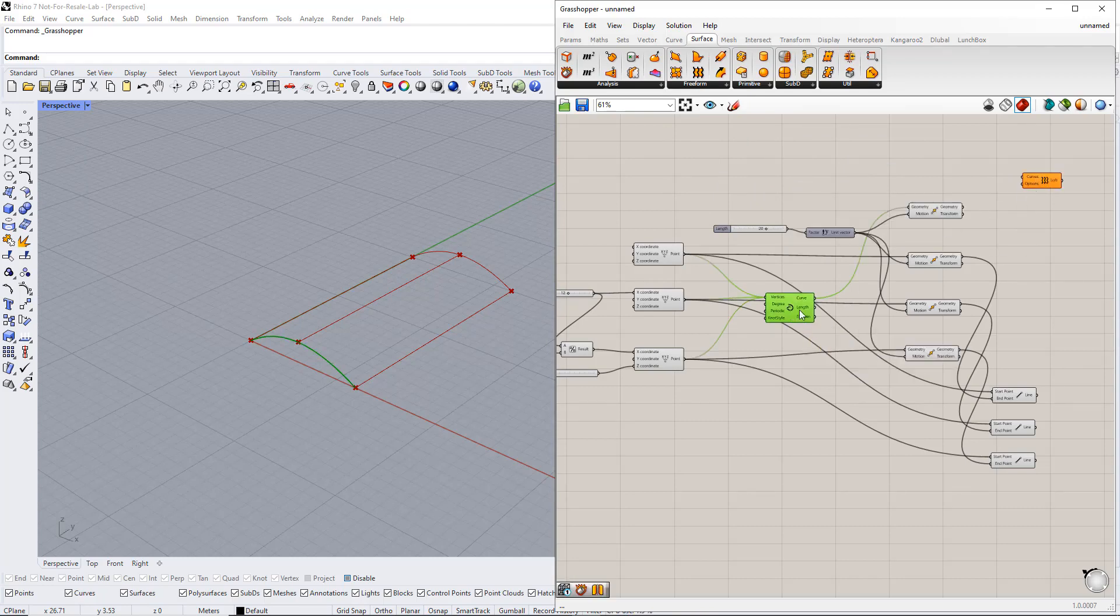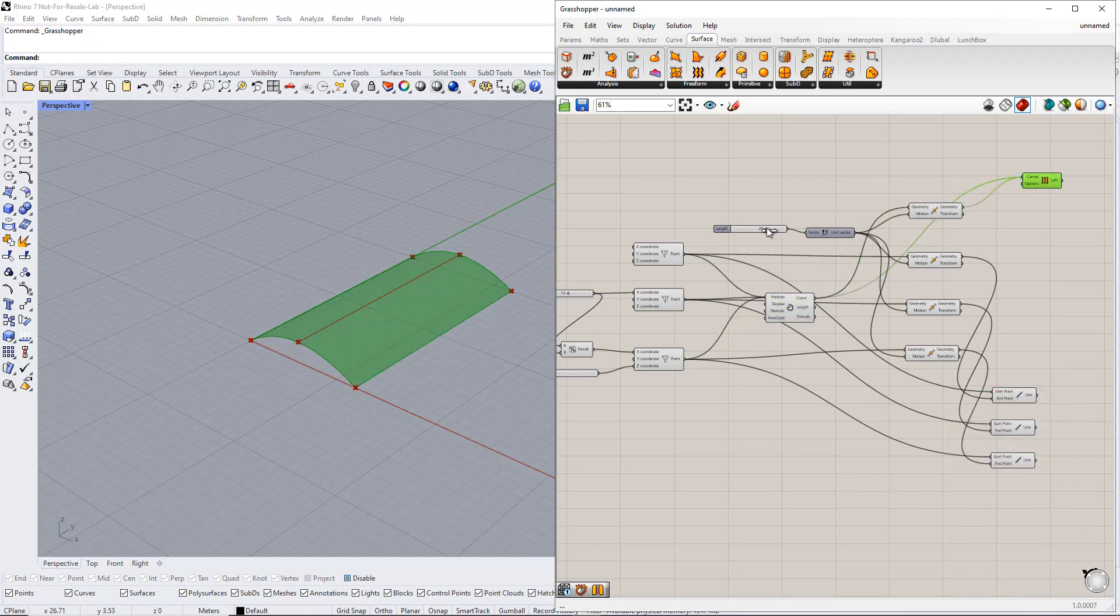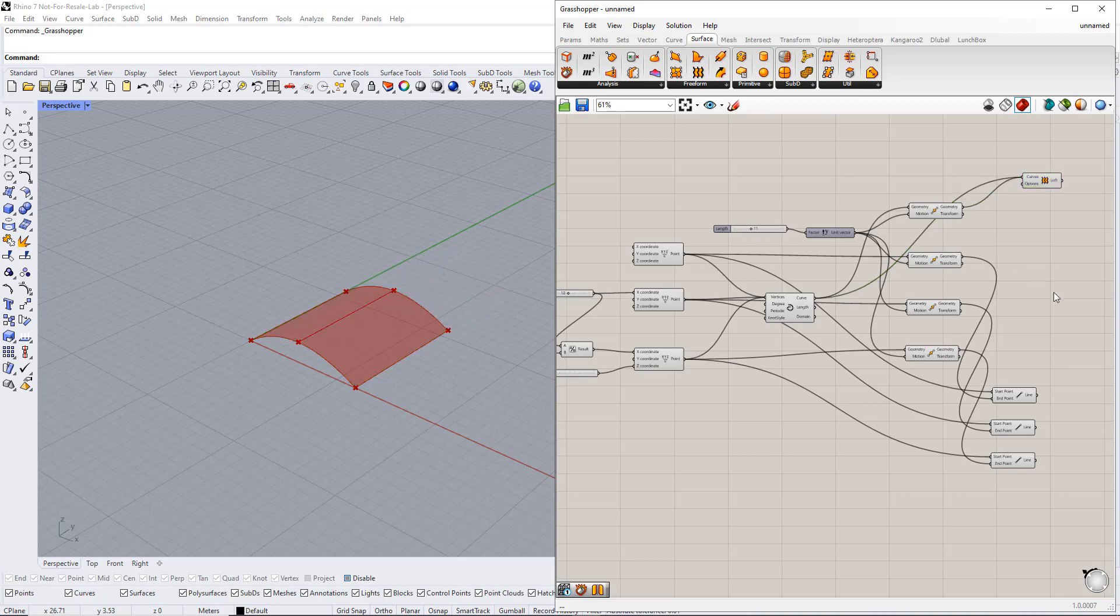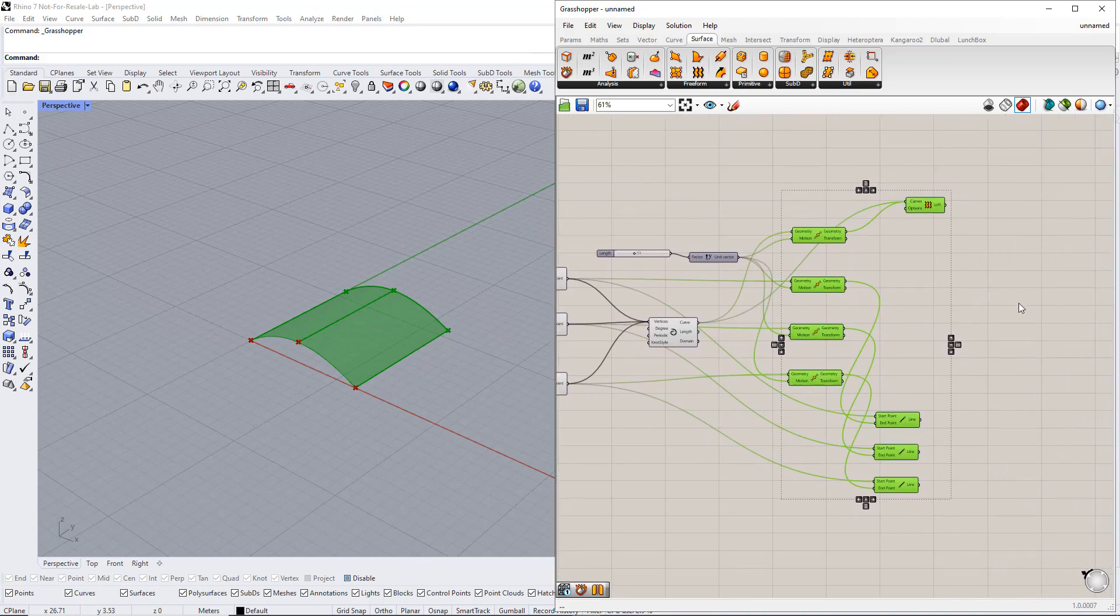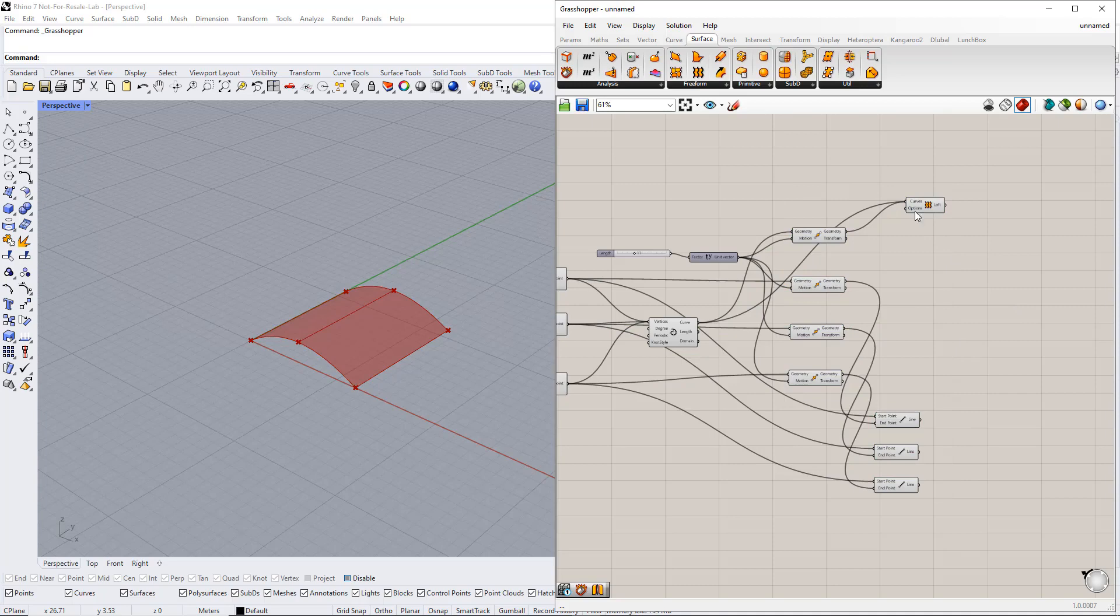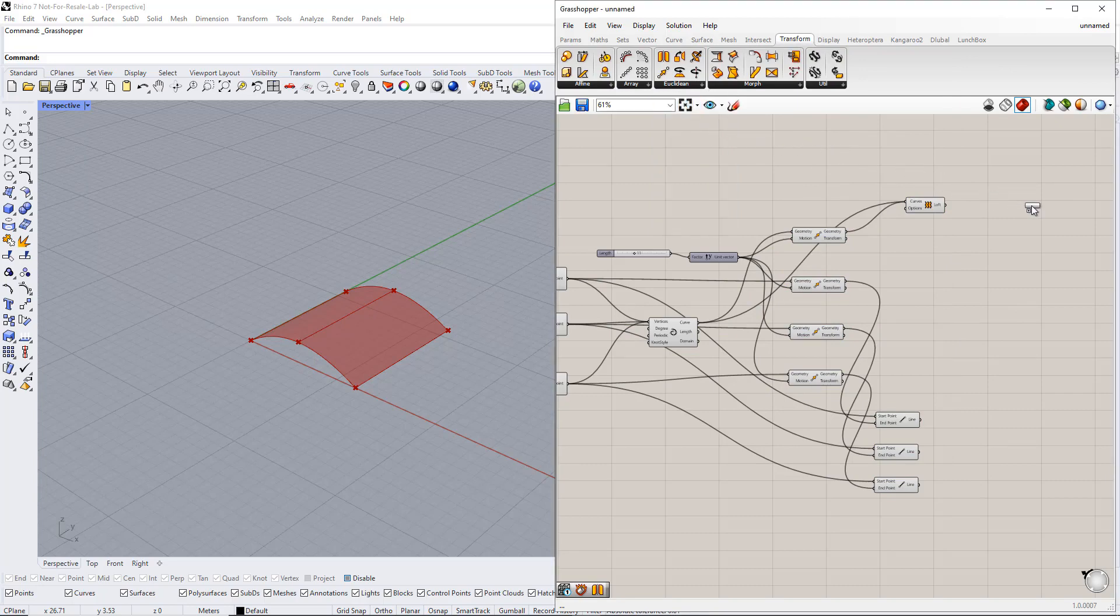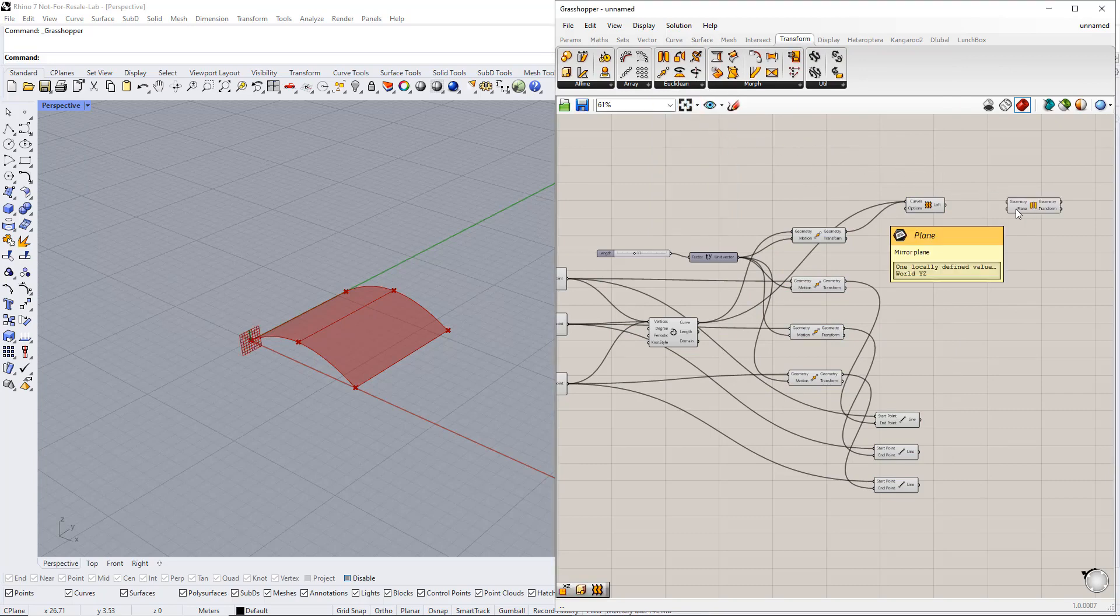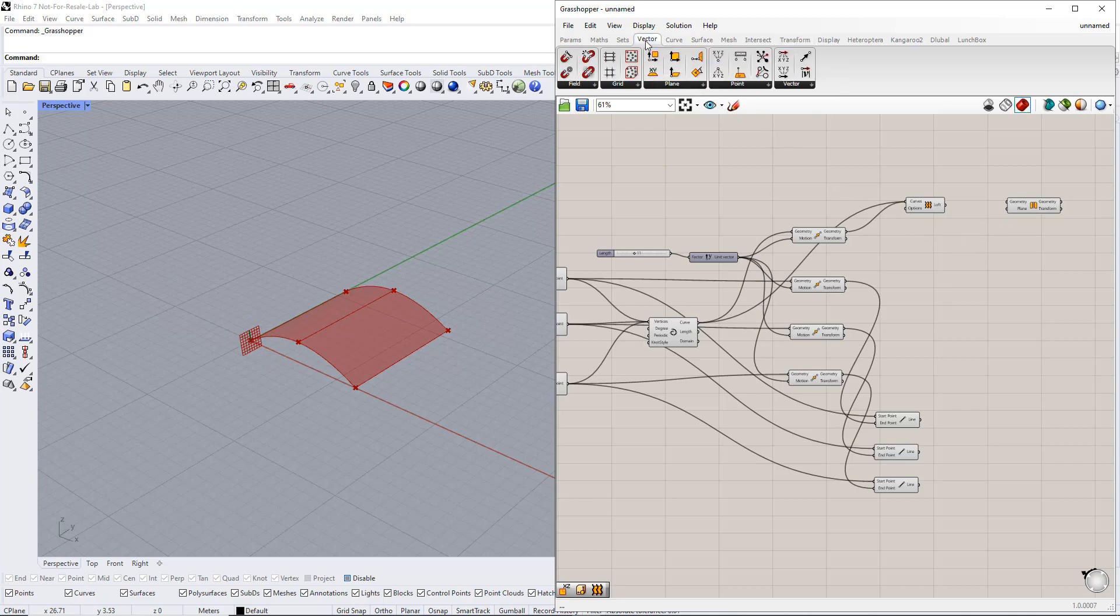In the next step, we mirror all these components using the Mirror component. You can find it in the Transform tab. As shown here, the Mirror plane is YZ by default. We have to change it to XZ using the XZPlane component, which is in the Vector tab.